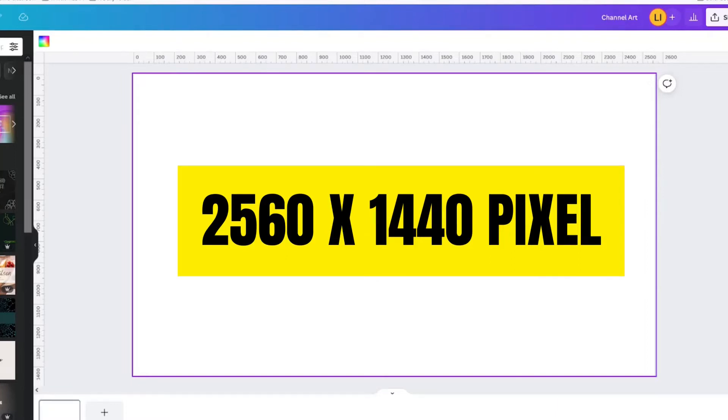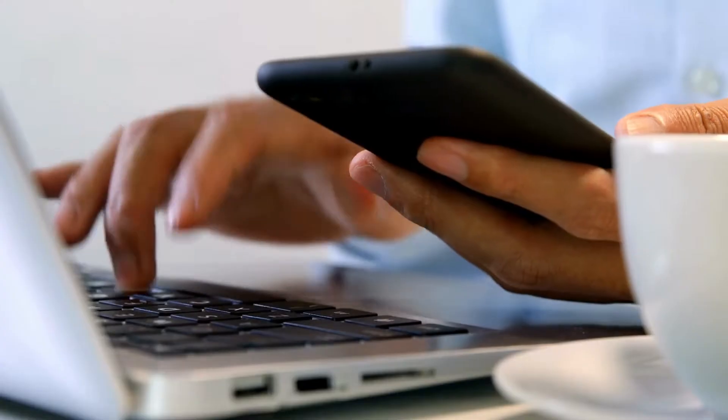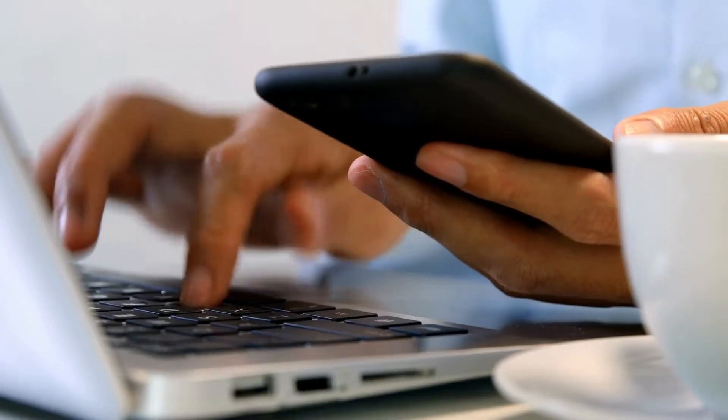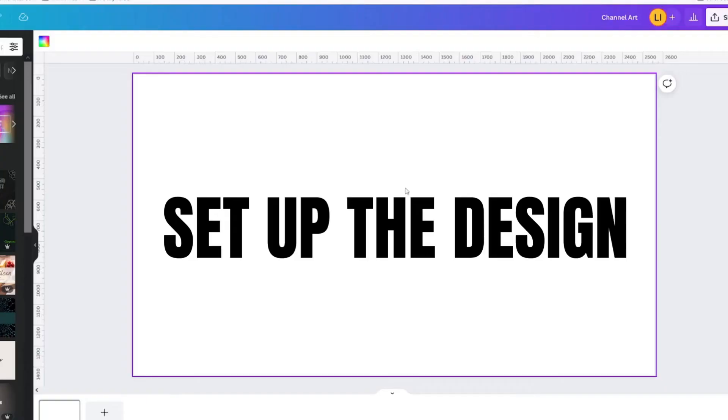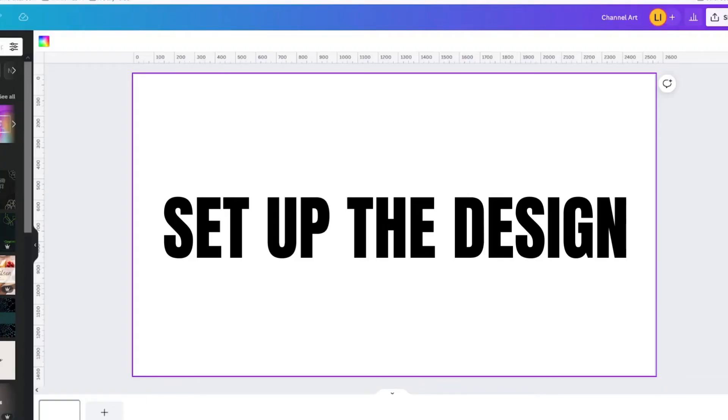But not all of that will show up on a computer or phone. We need to set up this design so we know where our margins are for both devices.